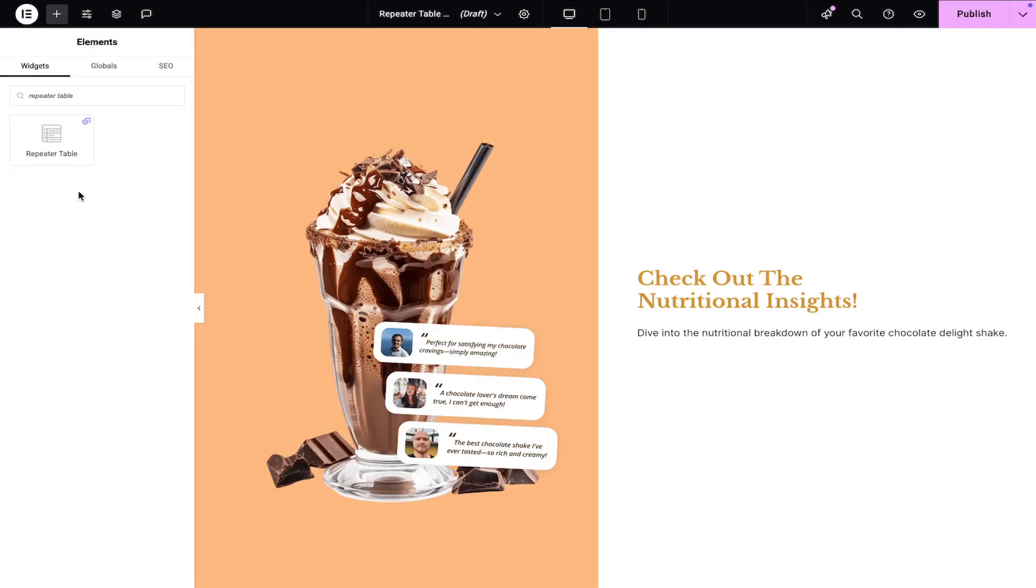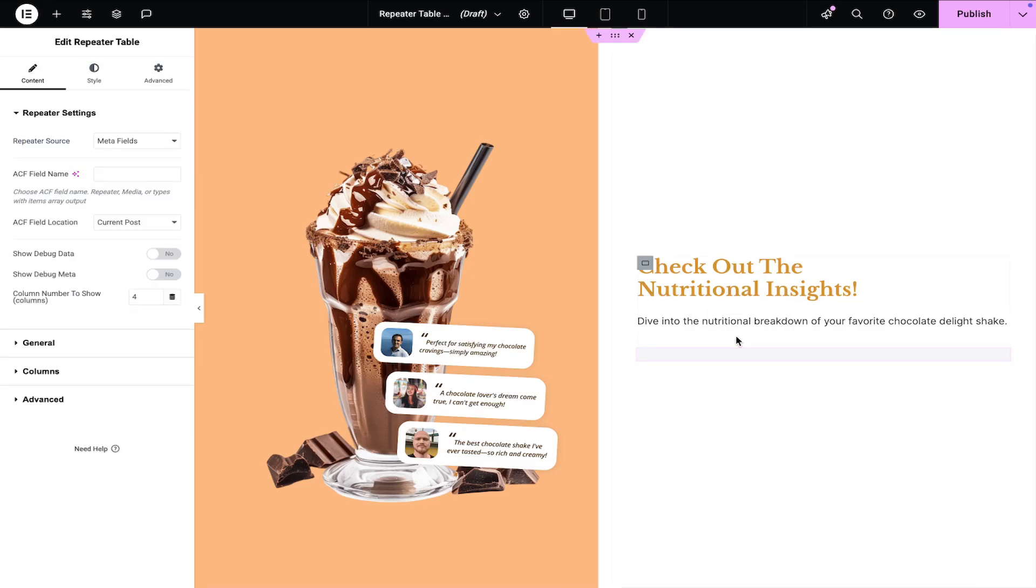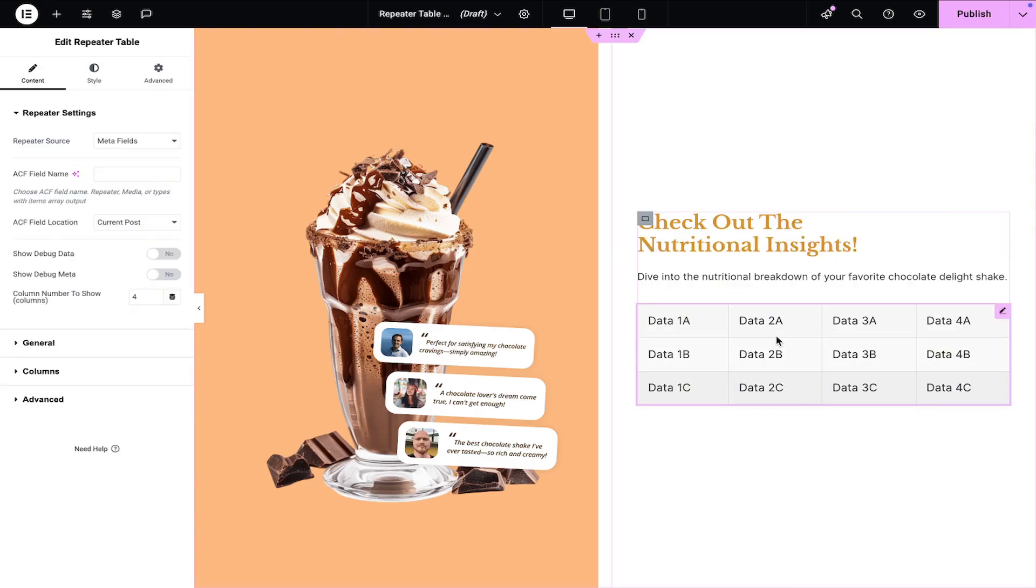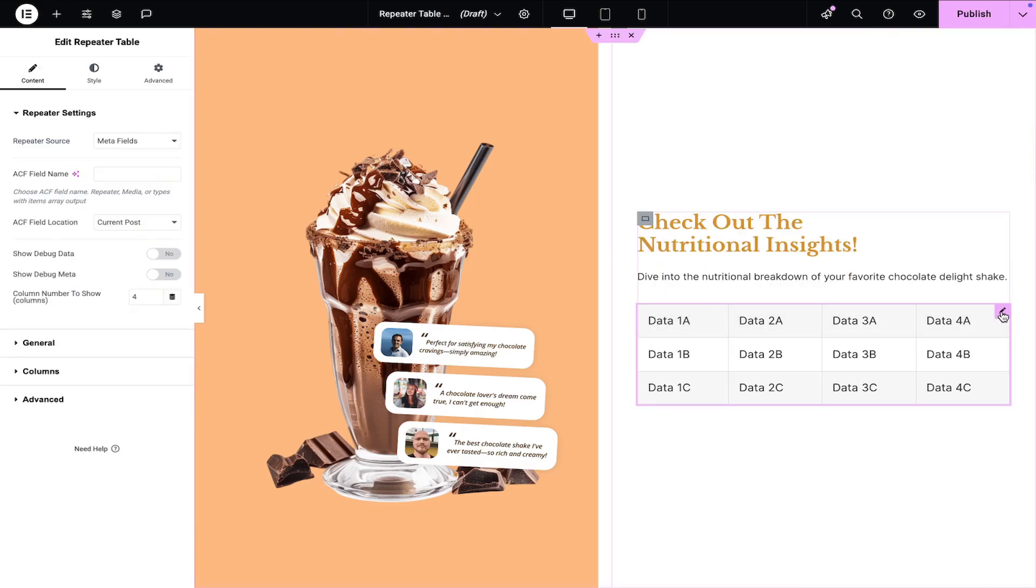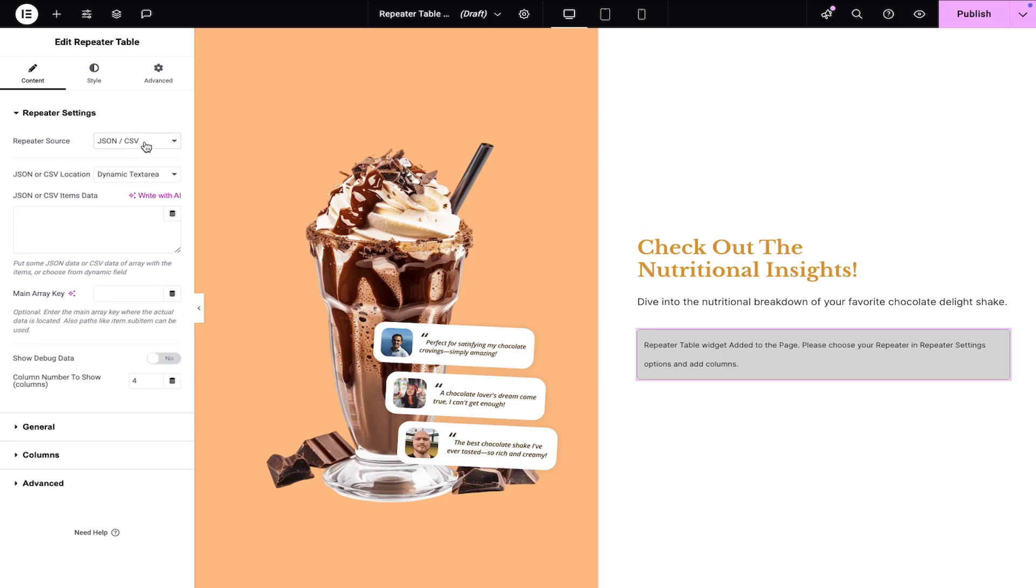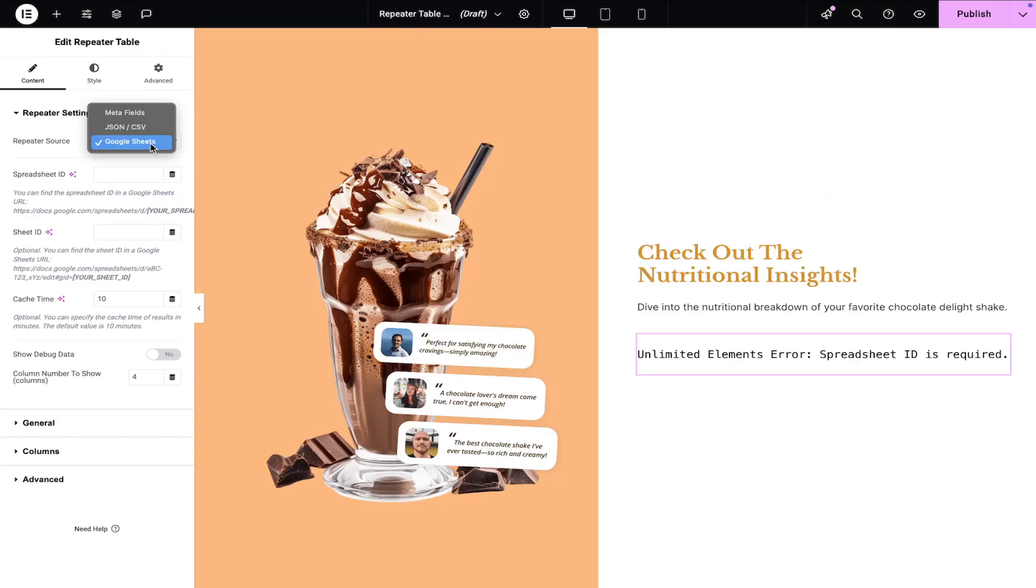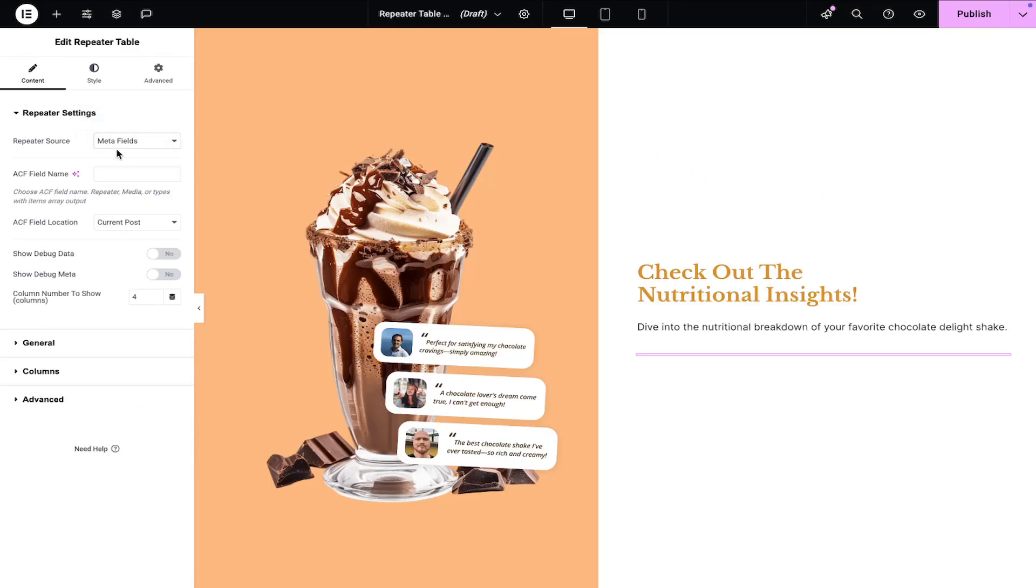Next, go to the page you want to edit and drag and drop the repeater table widget from the widgets pane onto your Elementor canvas. Set the repeater source as Metafields, JSON or CSV, or Google Sheets. For this tutorial, we'll use the Metafields option.